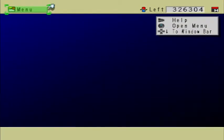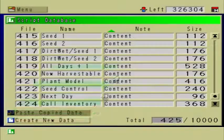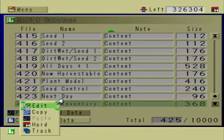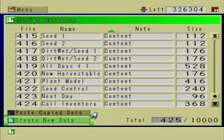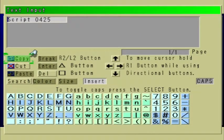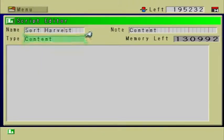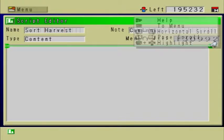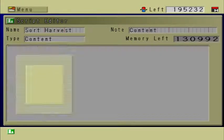Hello everybody, welcome to part 8 of this Farming Plots tutorial. Hopefully this will be the last video in this series. In the previous part, we created a script called Call Inventory. Right now it's not in use because we have to create a parent script. I'm going to call this script Sort Harvest. This is the script that will give the character the item when they harvest the vegetable or fruit.